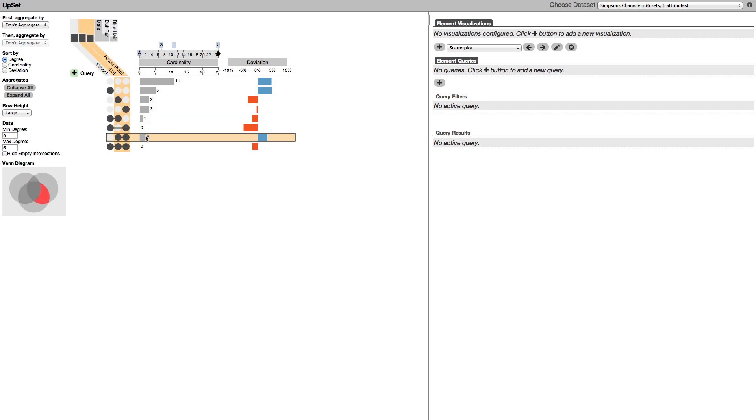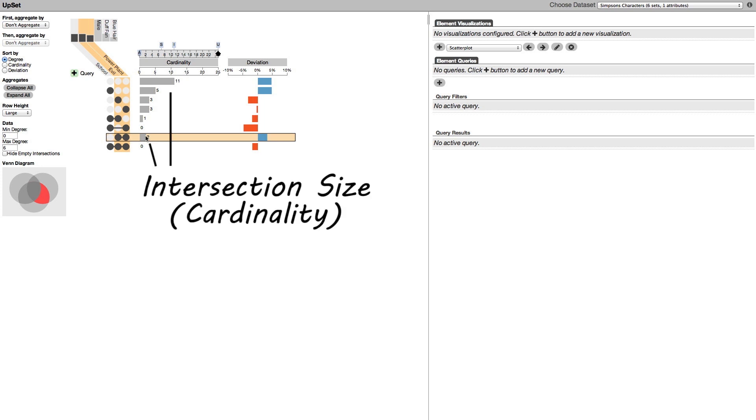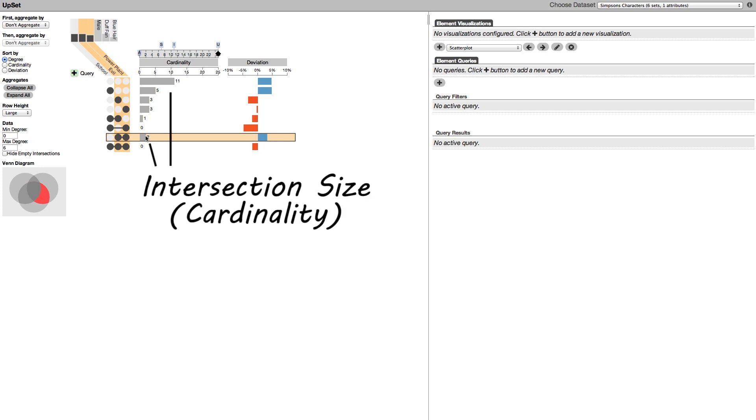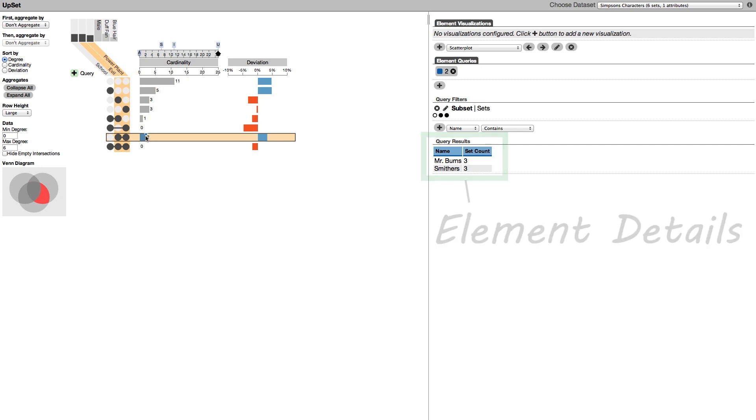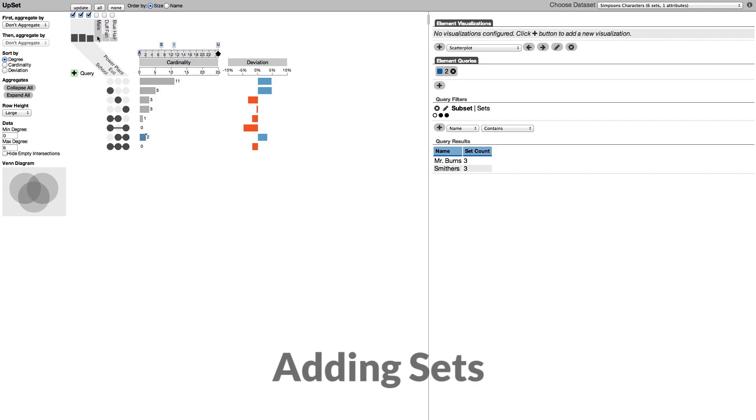And here are all the evil people that work at the power plant. The bars on the side show how big this intersection is. Clicking on one of the bars shows the contained elements in a table. We see Mr. Burns and Smithers as the evil characters at the power plant. We can add more sets by clicking on their label.